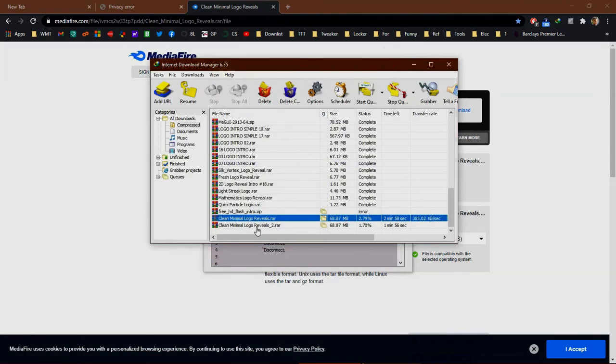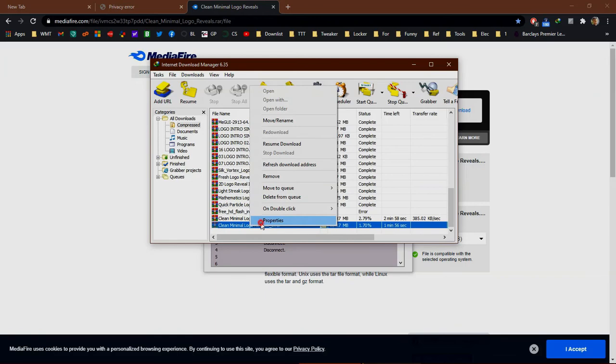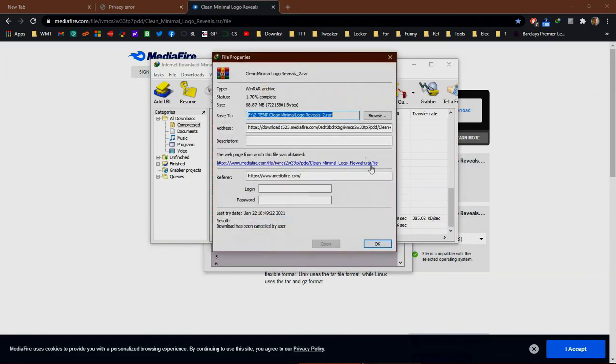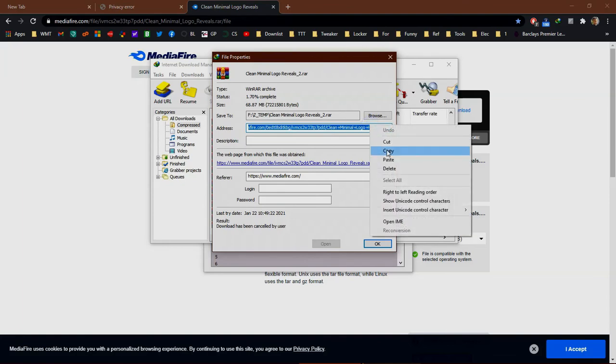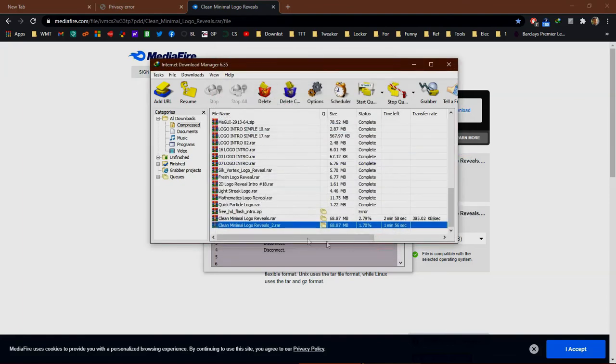Close the old task. You can see there's a new download task here—this is the old one and this is the new one. Double-click on it or click properties and copy the address.